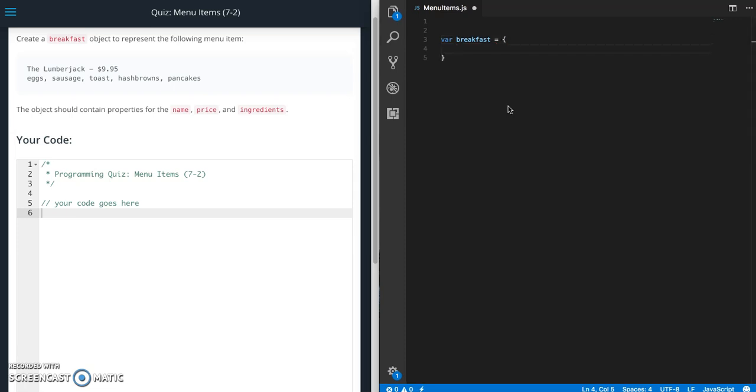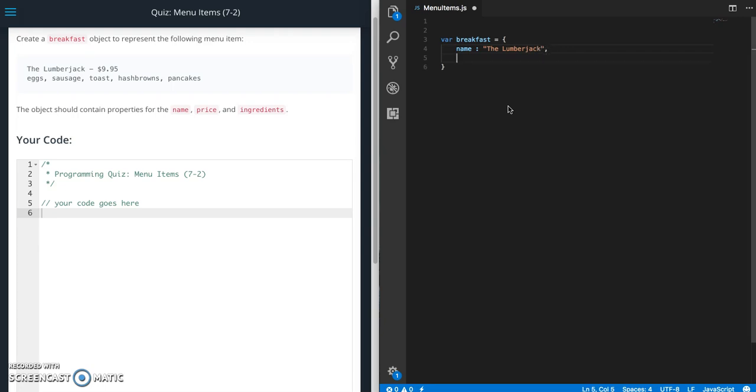So the first thing we need is a name property which is going to be set to the lumberjack. Then a price property which is set to $9.95.